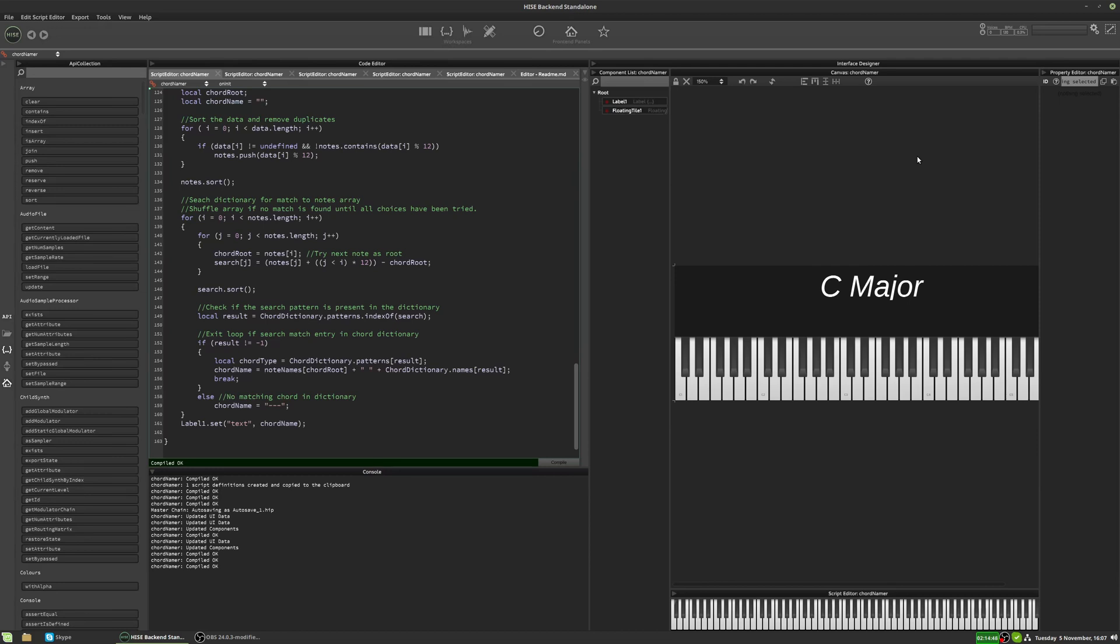I don't think I'm actually going to use this in my project. I've decided to do it a different way where I'm not going to display the name of the chords, but I figured it would be a useful thing to keep around, so I've made it into a separate little module.